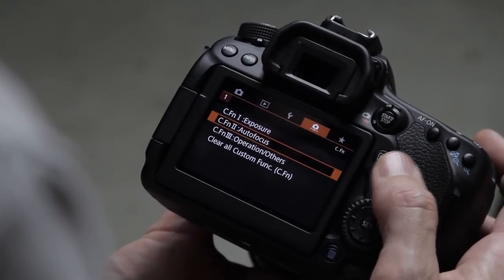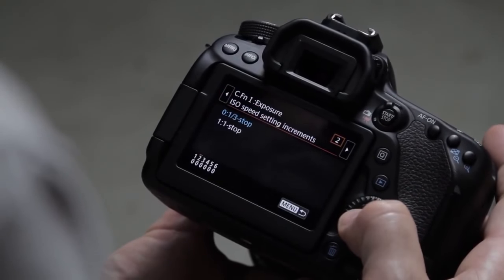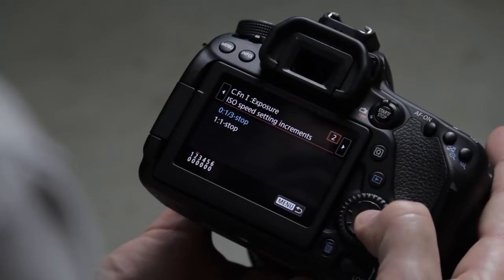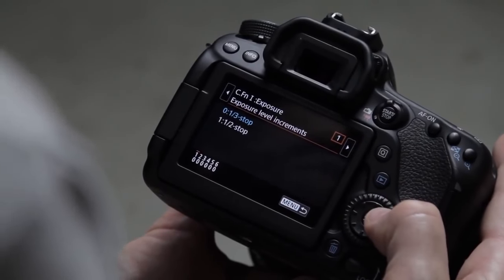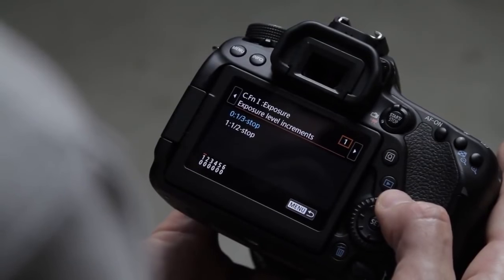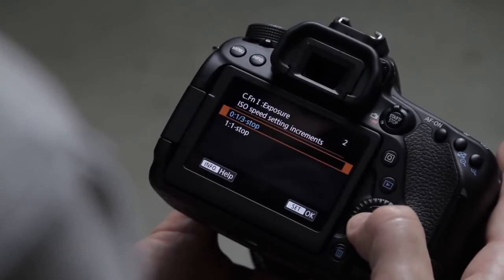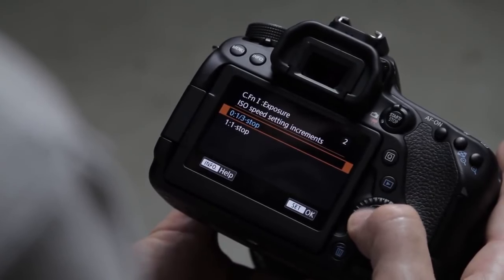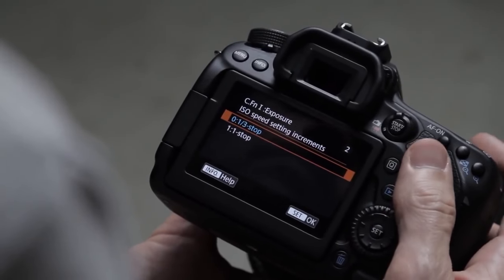In the custom functions menu under exposure, you'll find in the second sub-menu the different ISO speed increments. If you're not seeing all of the ISO options, go in here — it should be set to one-third stop, not one stop. That should be on by default, but just in case you're not finding them, set it to one-third stop and you'll have all of the ISO options available.